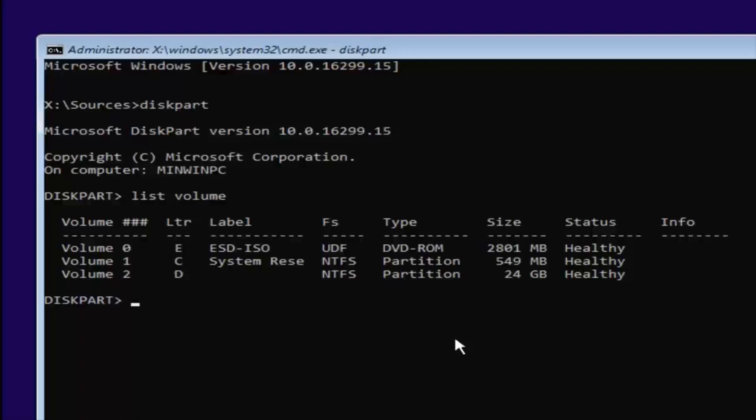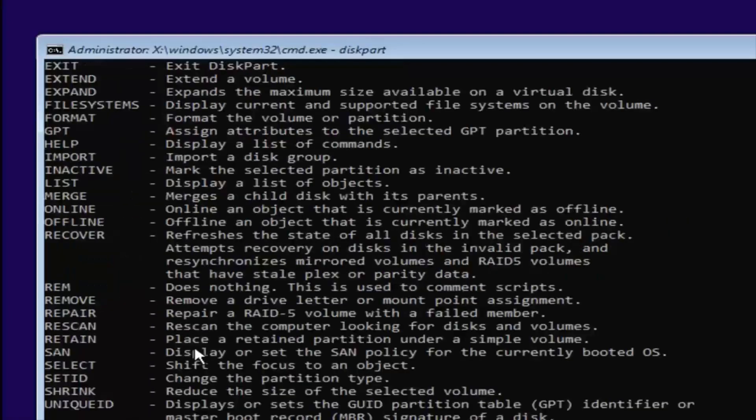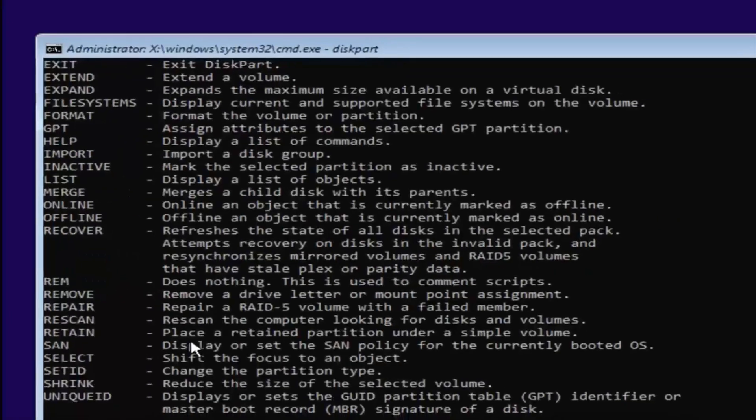So we want to select our volume two here. You want to type in CD, space, and you can see our letter is D. See this letter right here? It's D for volume two. So we're going to select D. We're going to type the letter D and then a colon. A colon is just two dots on top of each other. Once you're doing that, you want to hit enter on your keyboard.